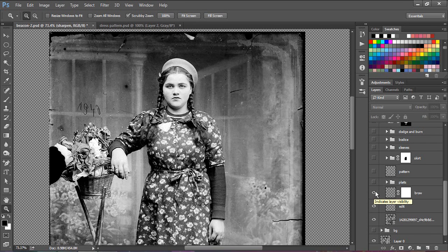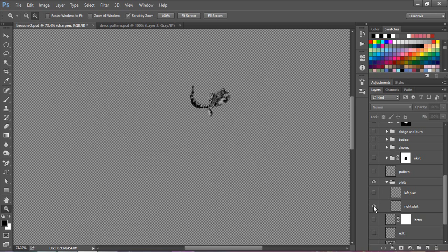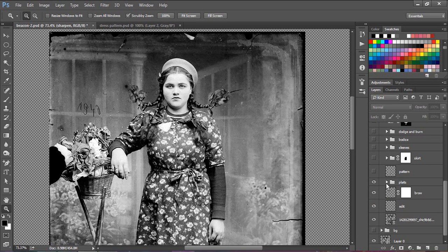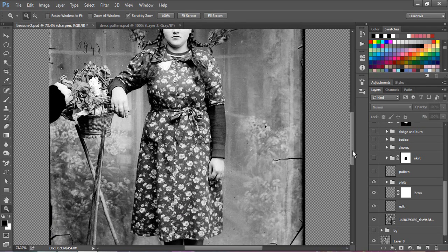Then I wanted to work with the plaits — I copied the two existing plaits, masked them out, cut them out exactly, and then used puppet warp to bend them into the shape I wanted. Then I wanted to start working on and building the dress.